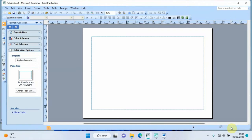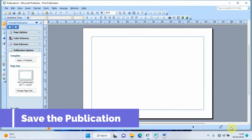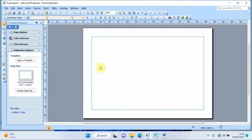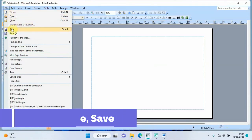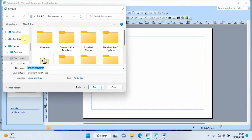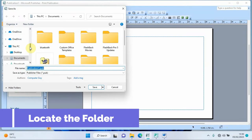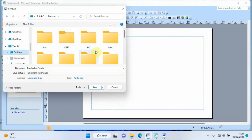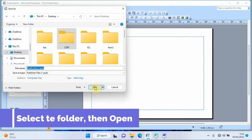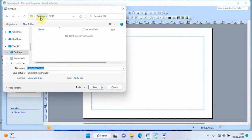The first thing we'll do is save our certificate. Go to 'File', then 'Save'. Navigate to the desktop and select the folder we created. Open it — now we're inside the folder called 'cert' on the desktop. Give the certificate a name; since it's for games, I'll call it 'games'.